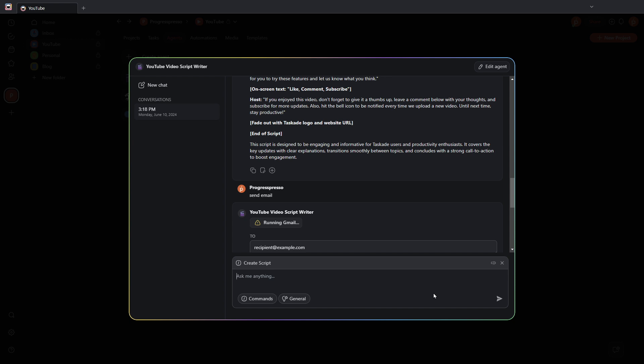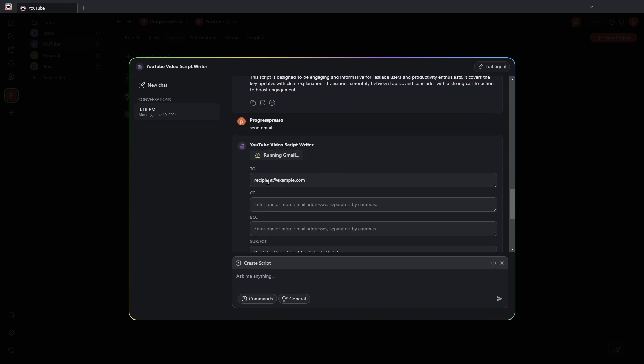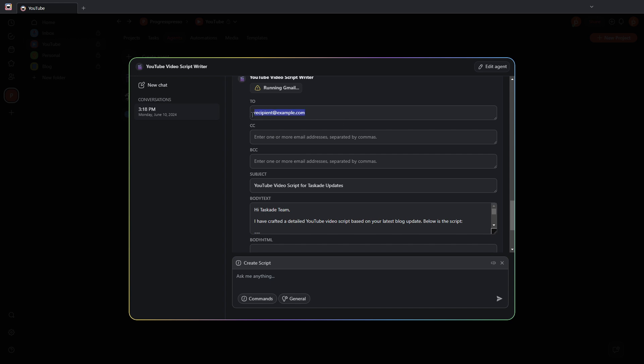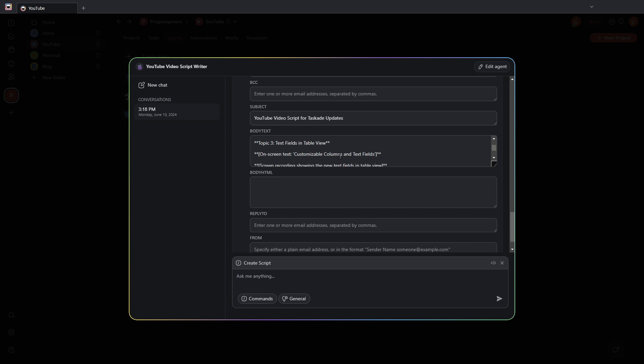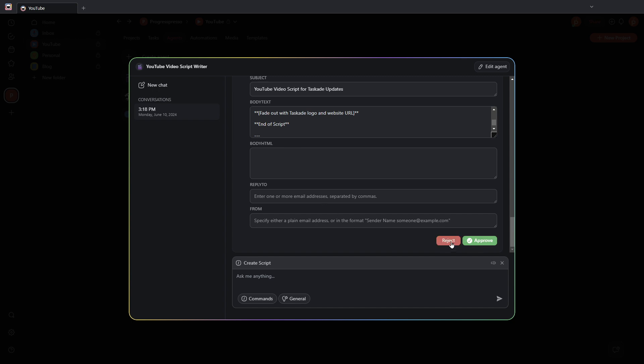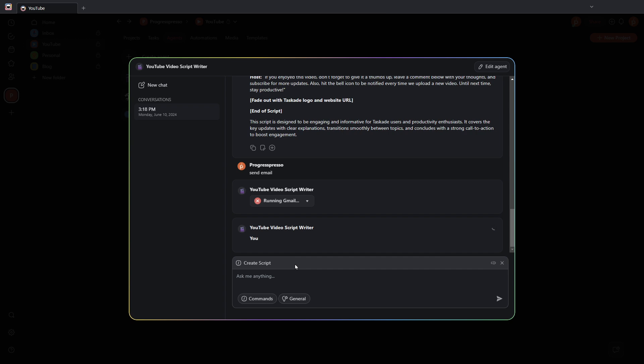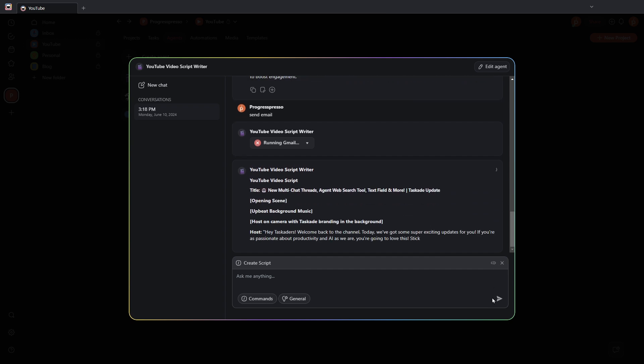Okay, so as you can see now, it says running Gmail. Now I have here a to box that I'll have to replace with the actual email of who I want to send this to, as well as our CC and BCC text boxes, our subject. And we have here the body text, which is the output of what we just created or the script that we just created. If I approve, I'll go ahead and send that from this chat window. But for now, I'm just going to reject.